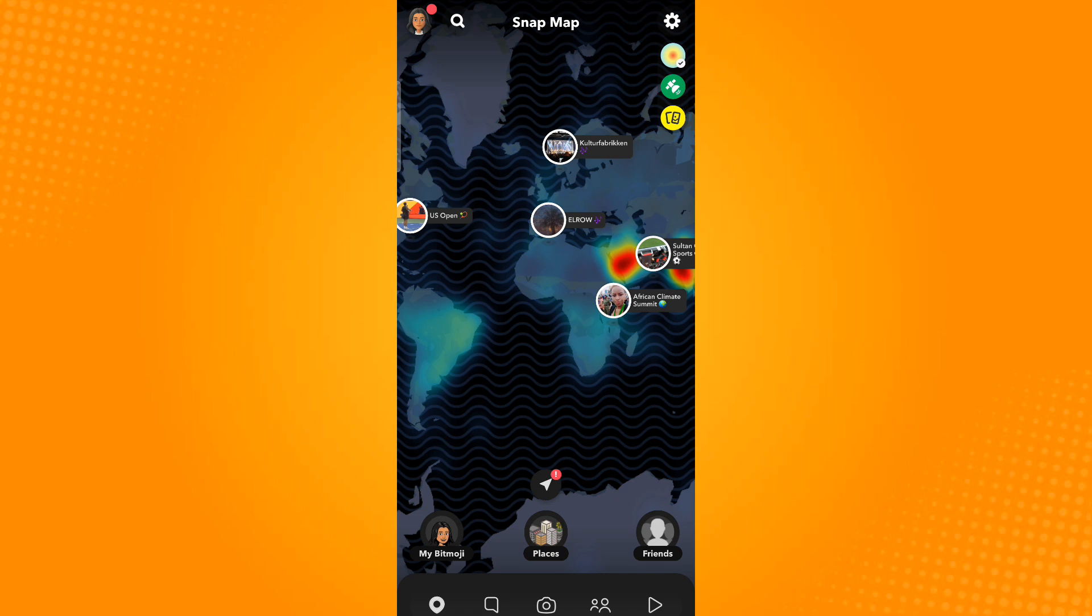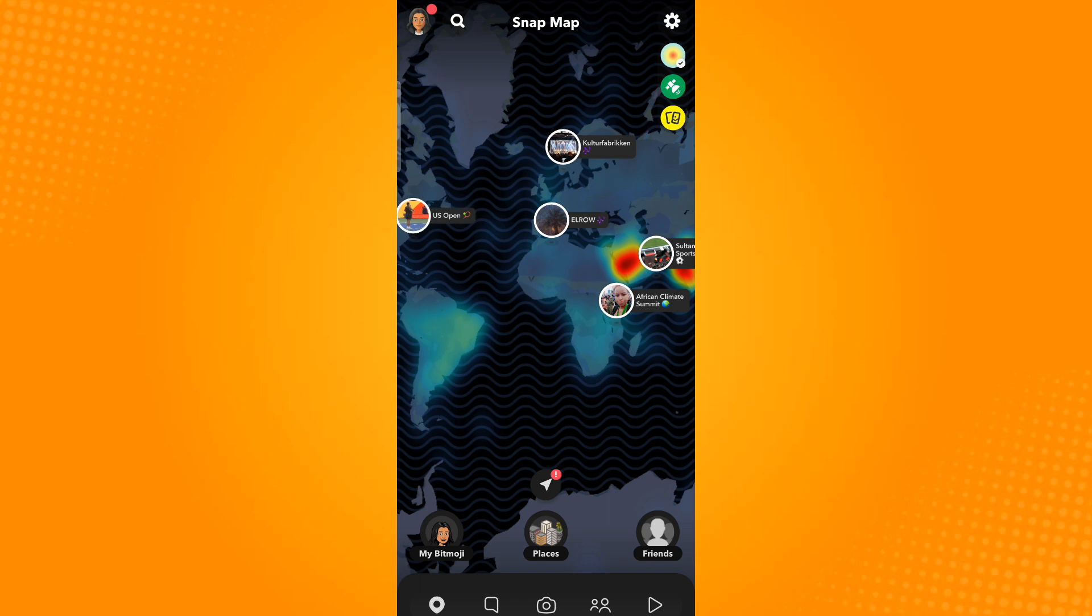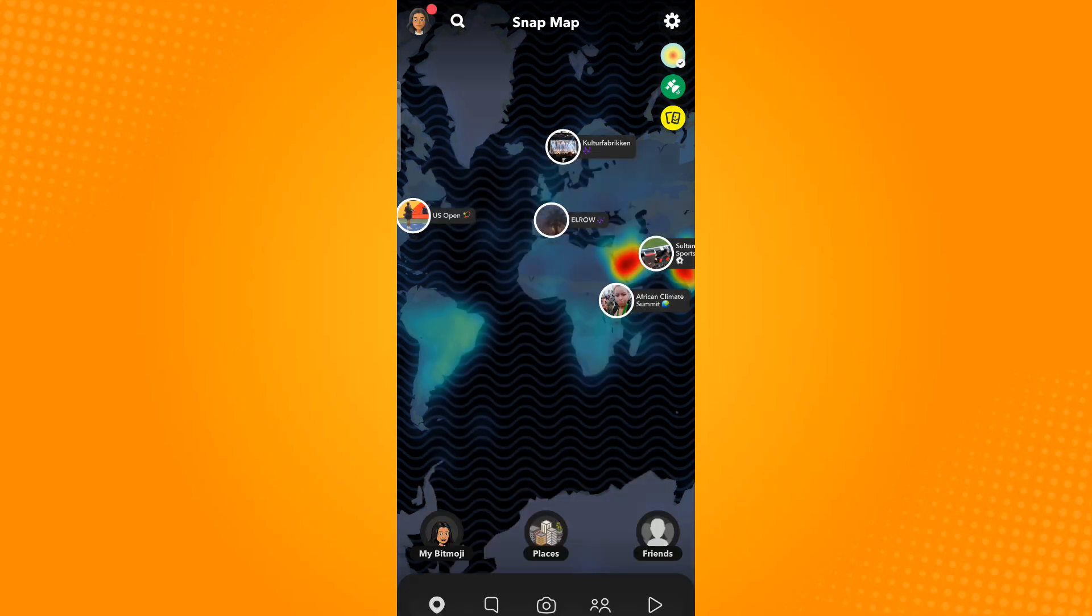You will know that you have not enabled your location for this application if you find this exclamation mark on the navigation icon. To enable, just tap the navigation icon and then tap enable location.